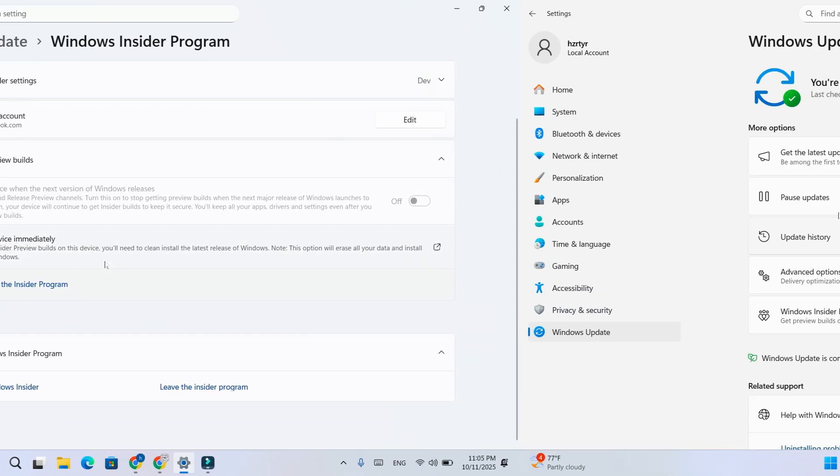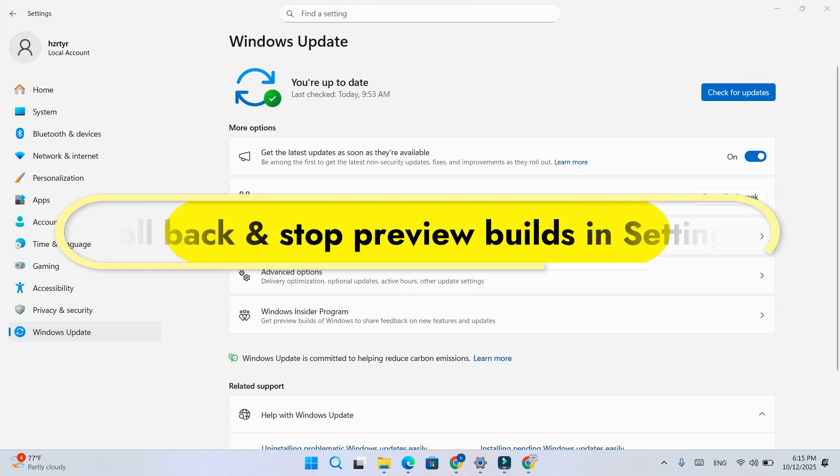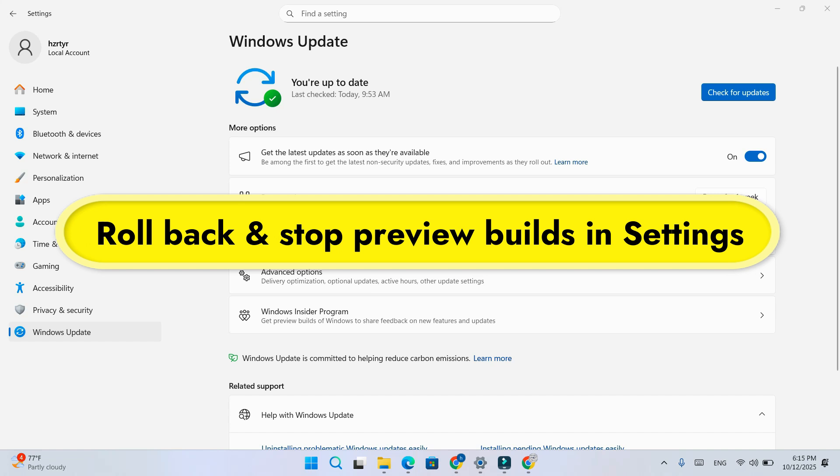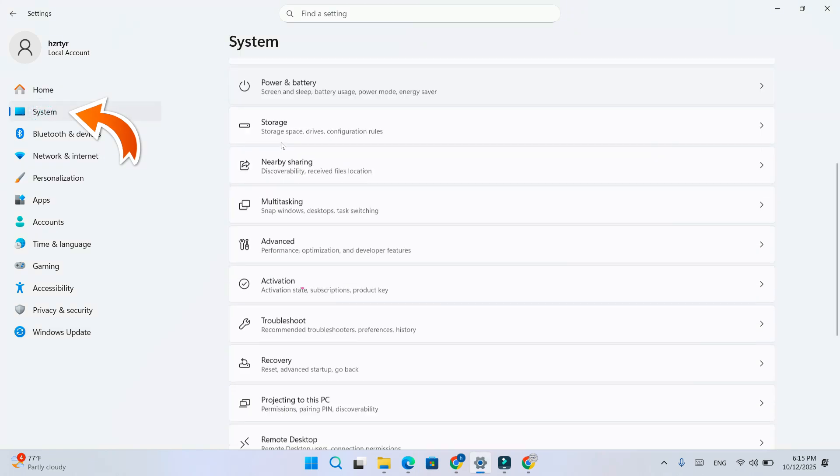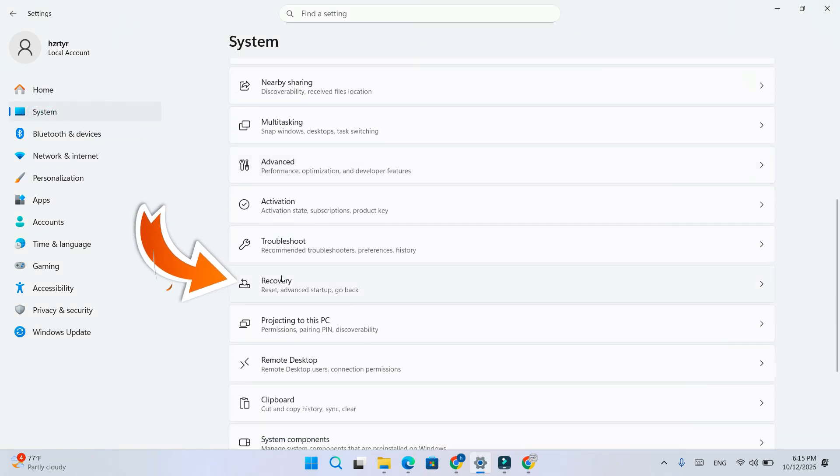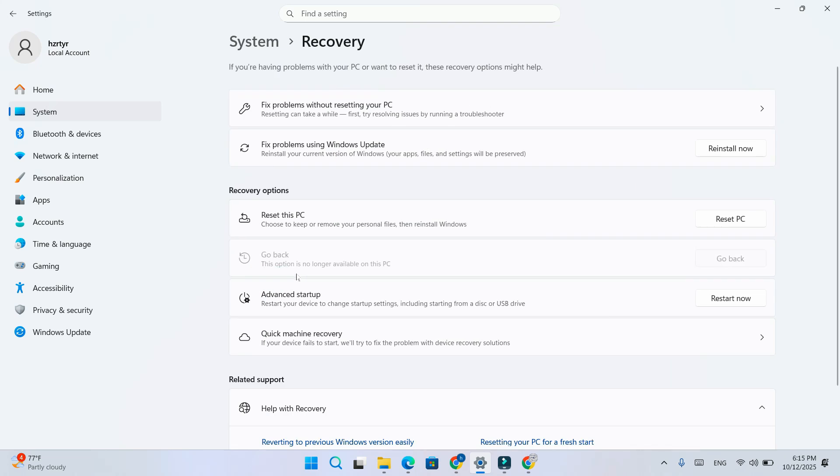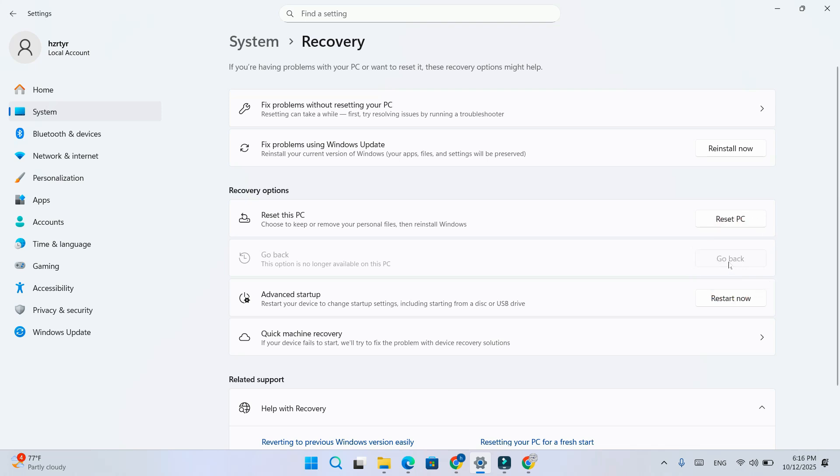Let's start. First, try this simple method from settings. Here's how to roll back to the stable version of Windows. Go to system, then recovery. Under recovery options, click go back or go back to the previous version of Windows. Here is the option grayed out. I already done this option work one time.